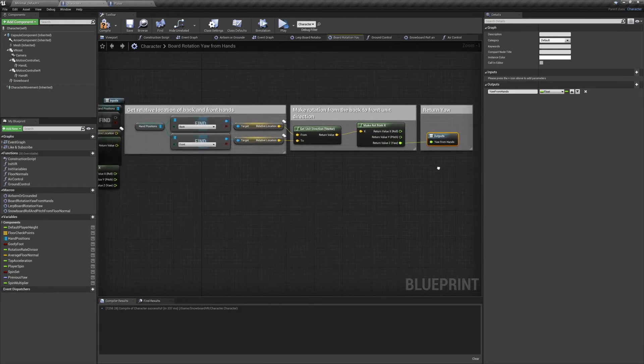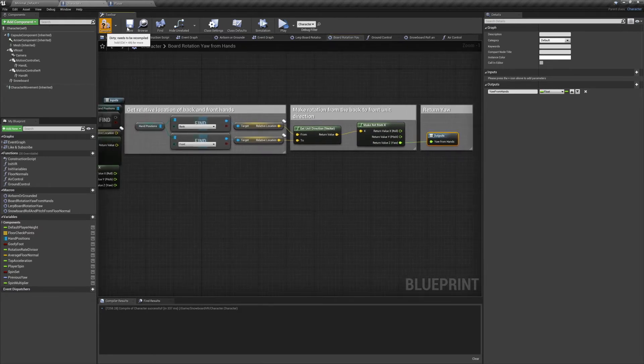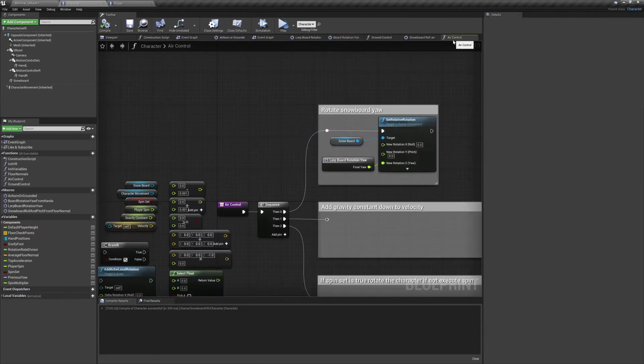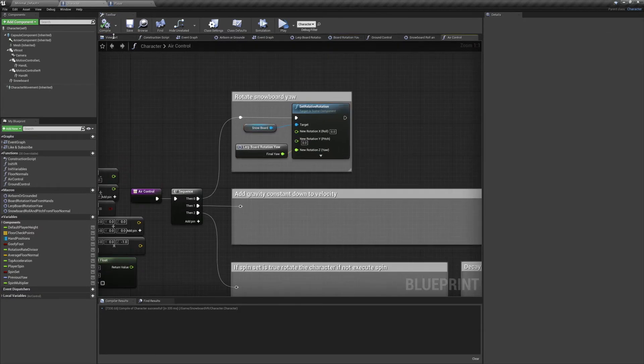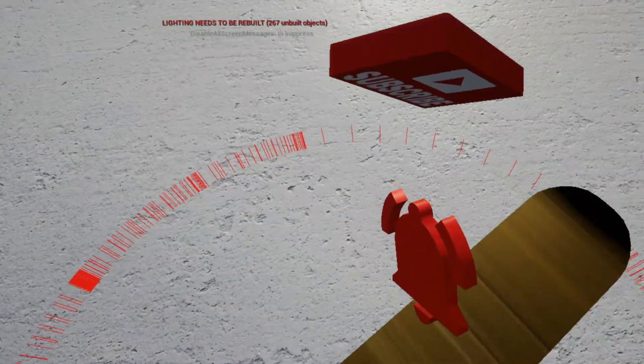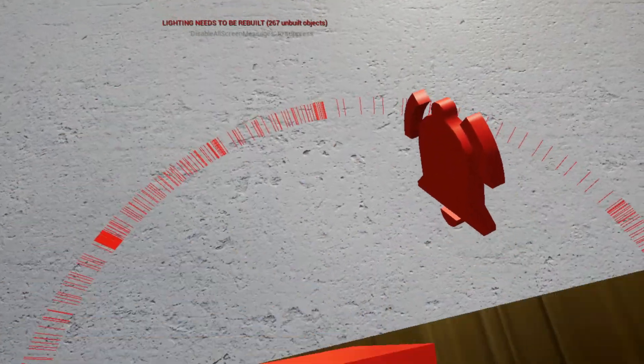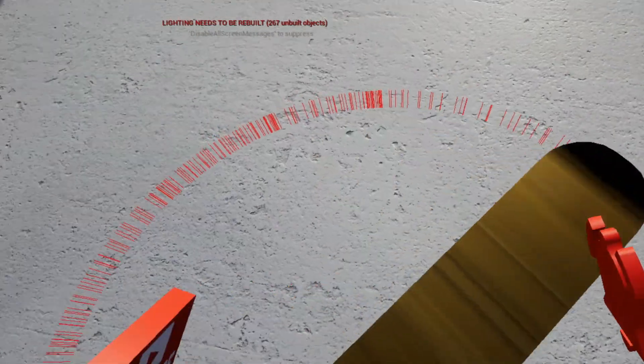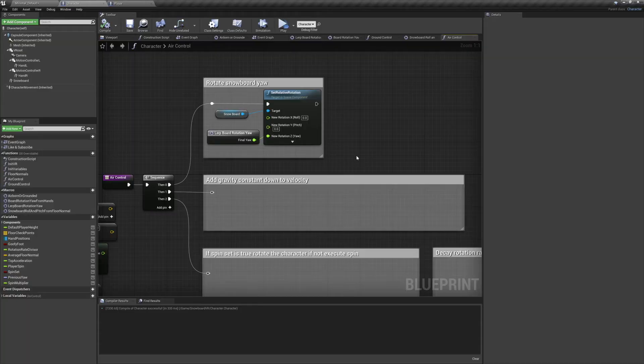Compile, save, and that's all set. If we preview the game you can see you can now move your hands around to control the rotation of the snowboard.